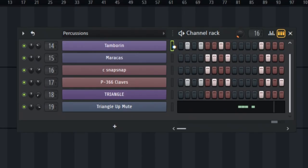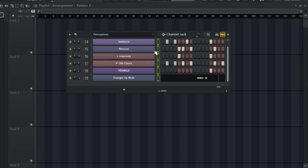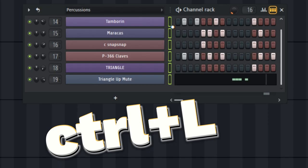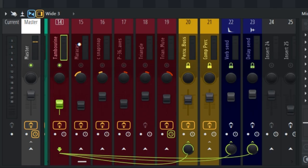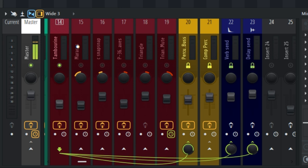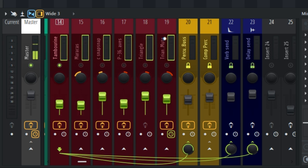The next step is to select all the samples on the channel rack. You're going to assign them to the mixer channel. On Windows, you can just press Ctrl+L to do that. Let me show you what I did at the mixing stage — I have my samples in the red group.